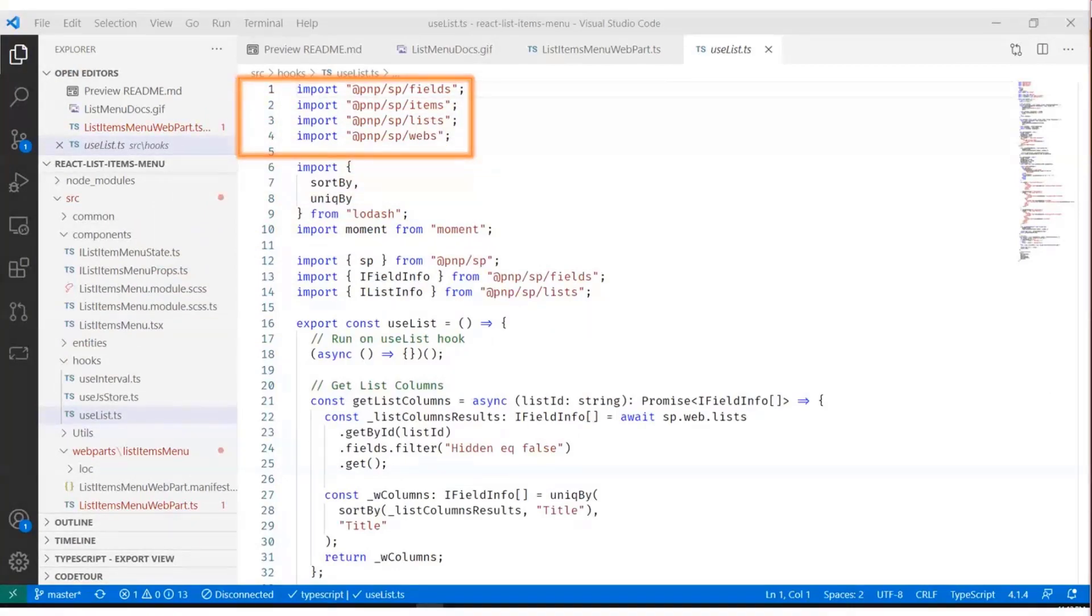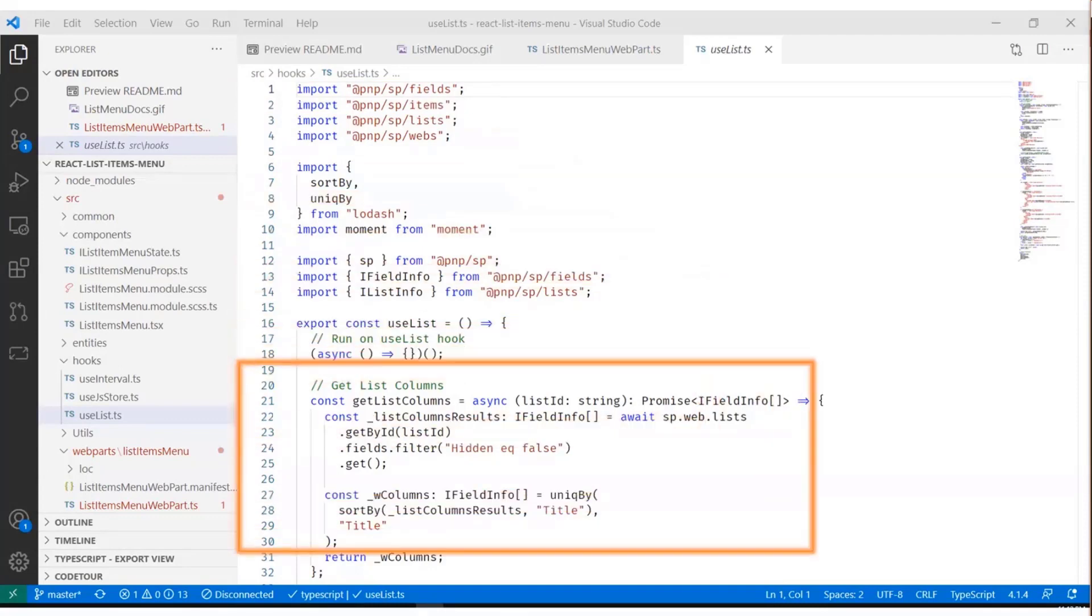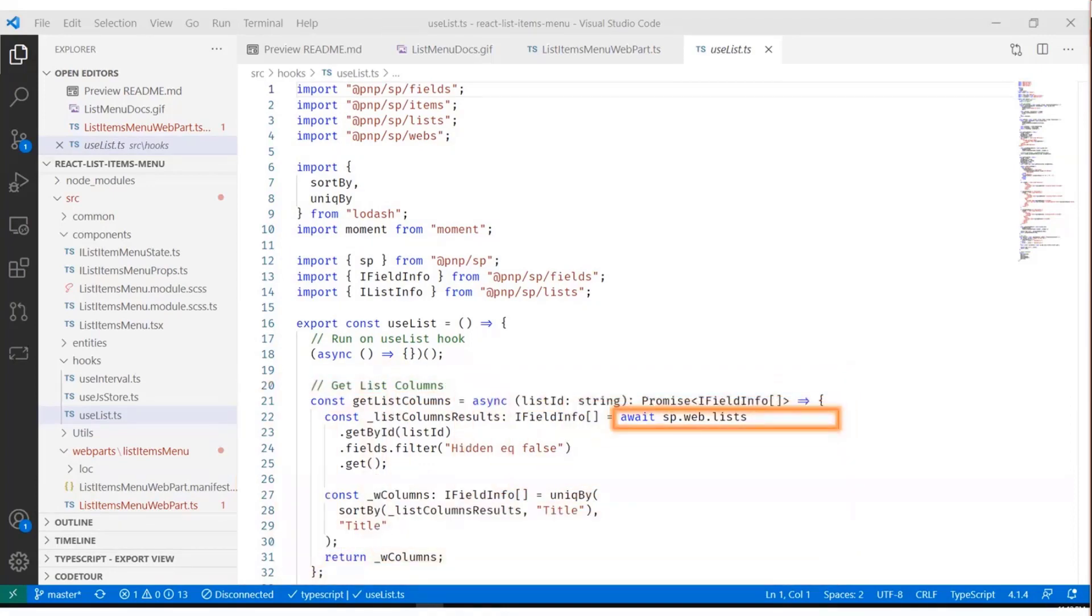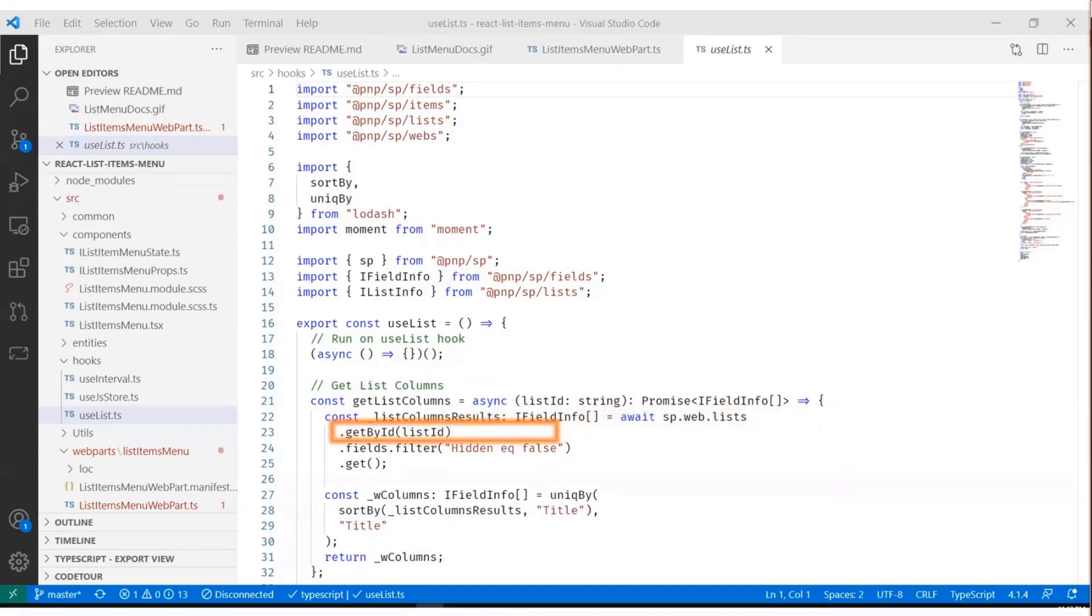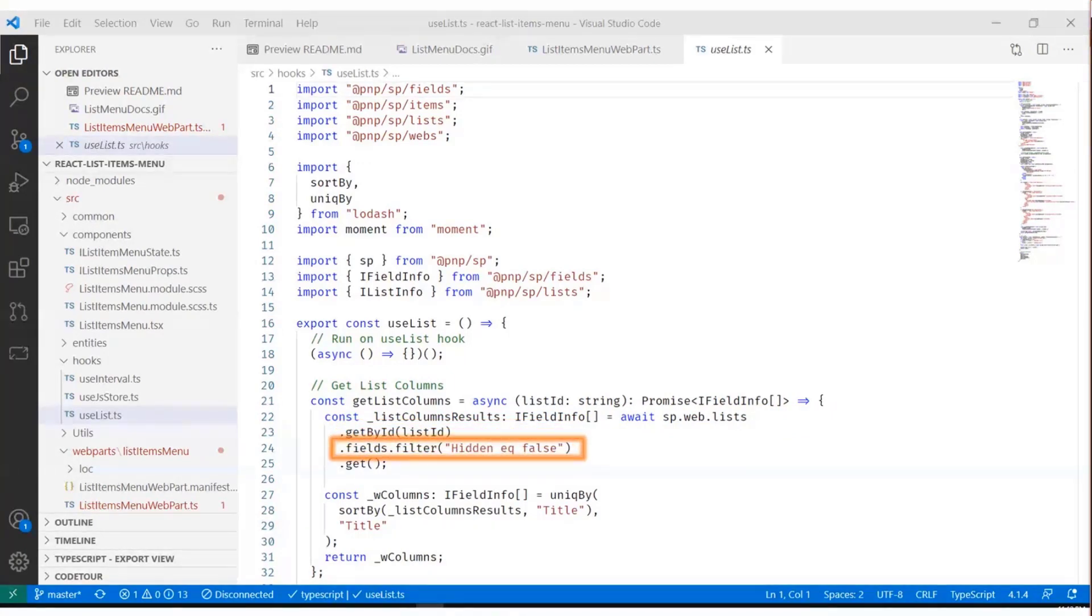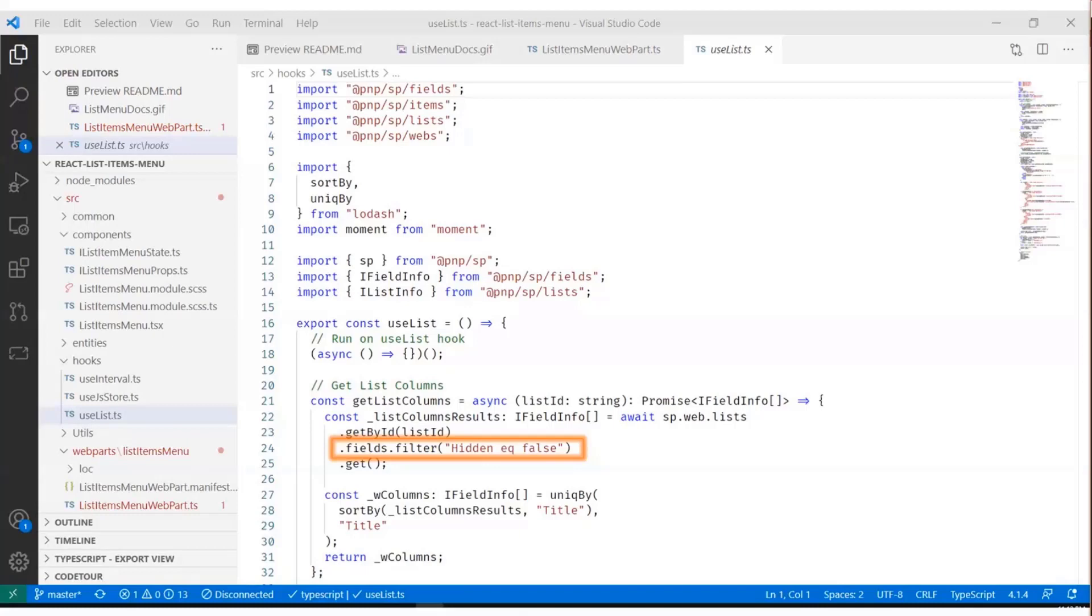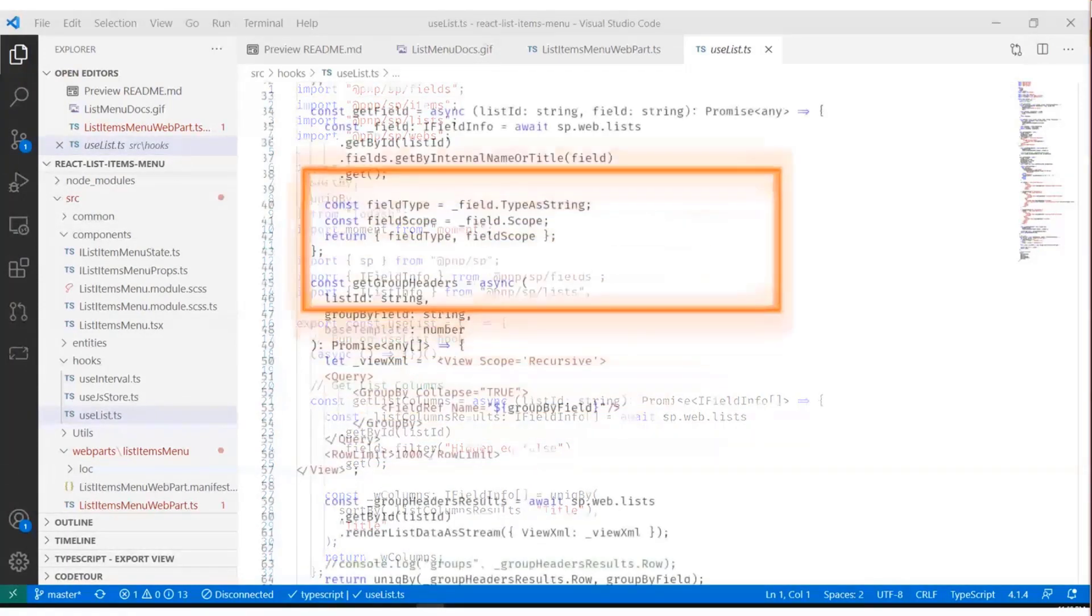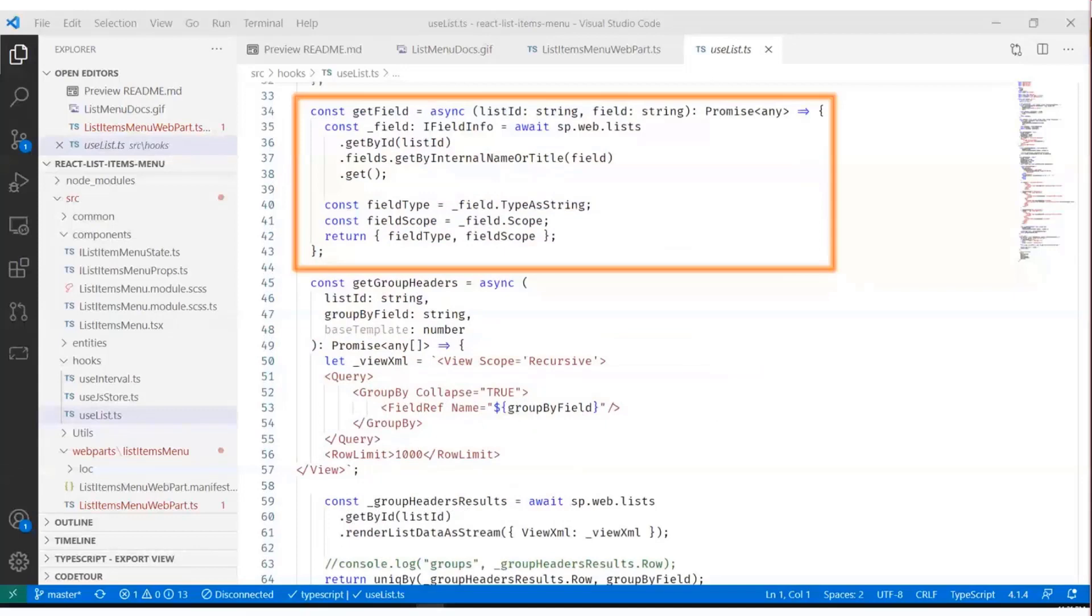So the use list hook here is importing the PnP.js library to make it easy to retrieve stuff from SharePoint. And then the use list has, for example, a method called get list columns. And what it does is it says, go to the SharePoint current site, get the lists, and then get the list that the person had selected by the list ID. And then get the fields that are not hidden, right? Hidden equals false. I know it sounds very simple when we look at it like this, but that's the whole point of PnP.js. It allows you to create this kind of code that's using a fluent syntax where you can just say something.something.something. And it's almost like you're writing a sentence more than trying to hard code an API call.